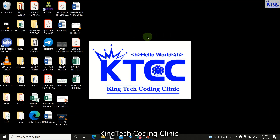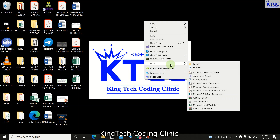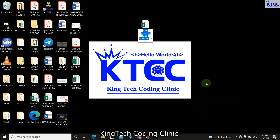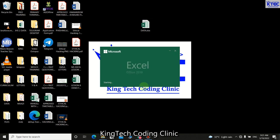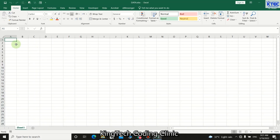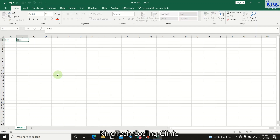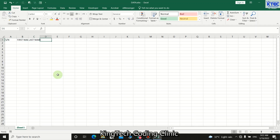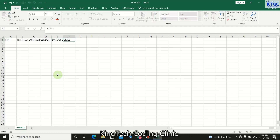Let's start everything from a clean slate. Open a new Microsoft Excel file — right-click on the desktop, go to New, and choose Excel. Give it a name like 'data' and press Enter twice to launch it. Now I need column headings to define my table: SN for serial number, First Name, Last Name, Gender, Date of Birth, and Class.